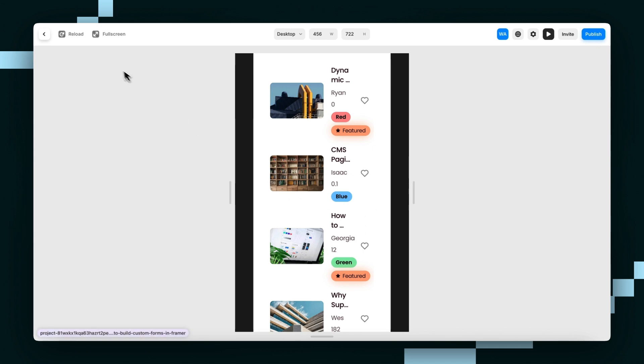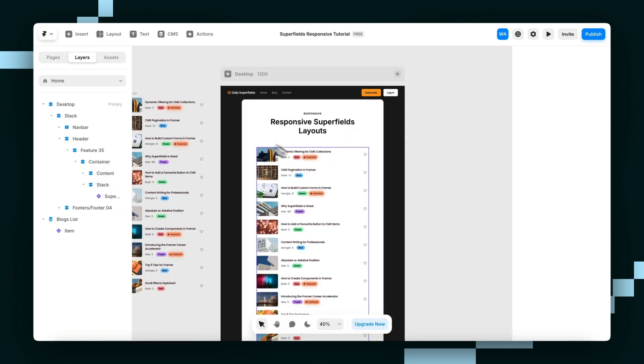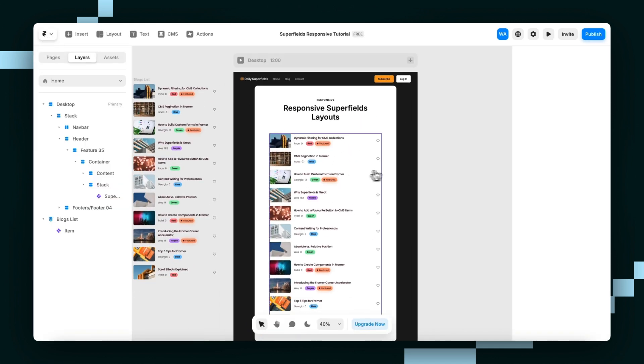So how do we fix it? Because that's not ideal at all. So with Superfields, you've got the flexibility to tweak collection list layouts and component variants across different breakpoints. Please don't bother duplicating collection lists and setting them to visible based on a breakpoint or anything like that. There's a far better way to do this.